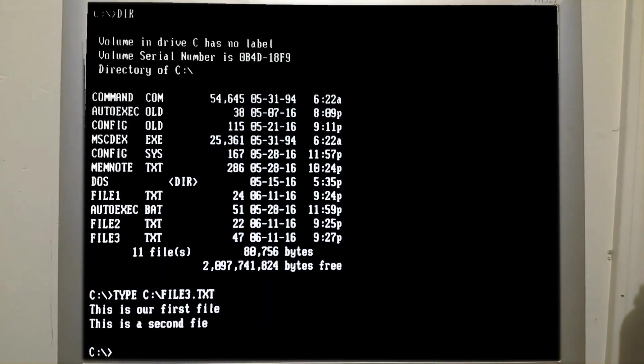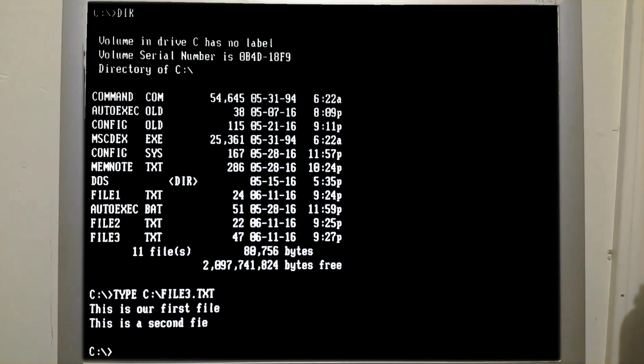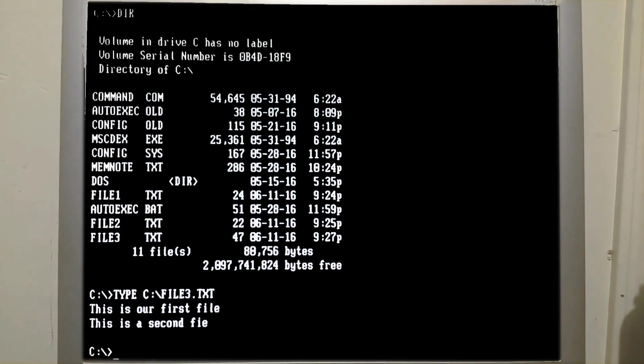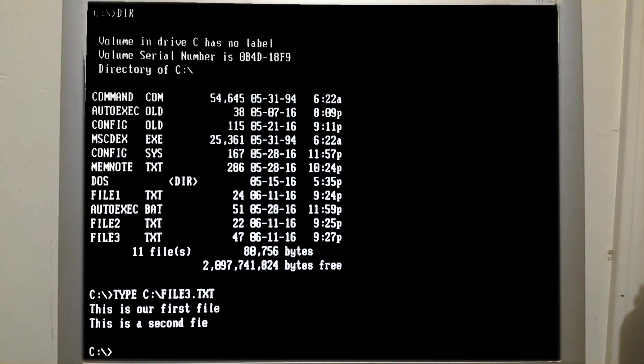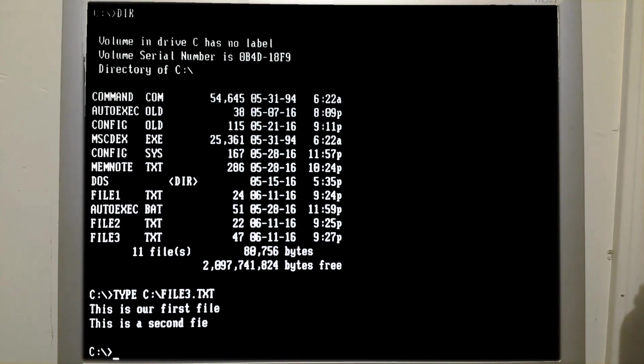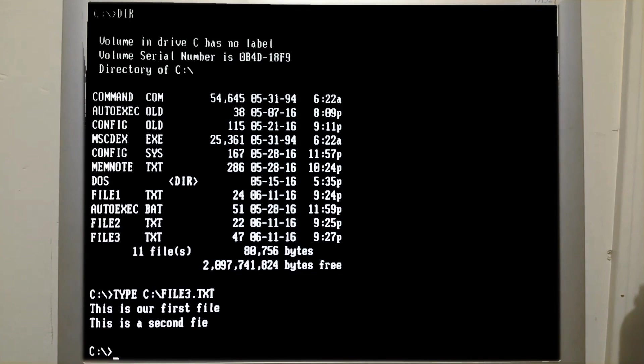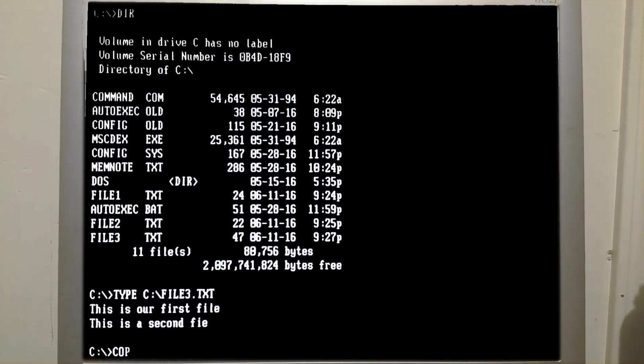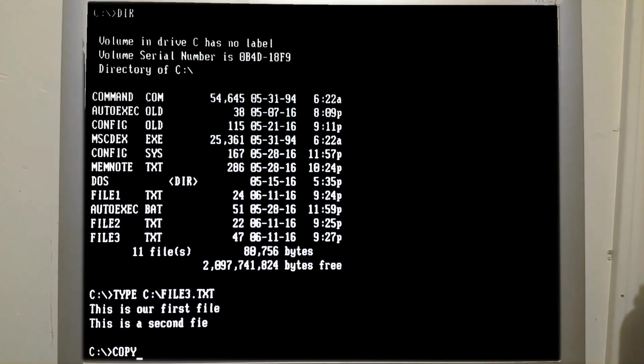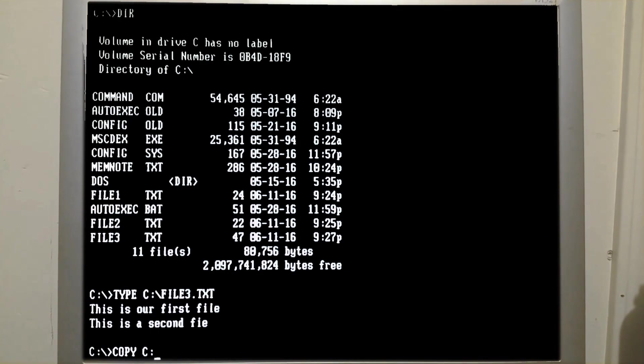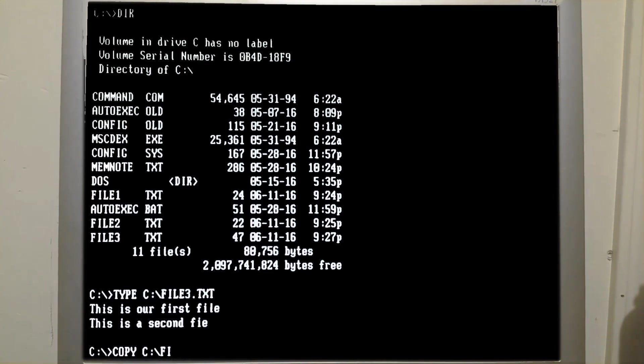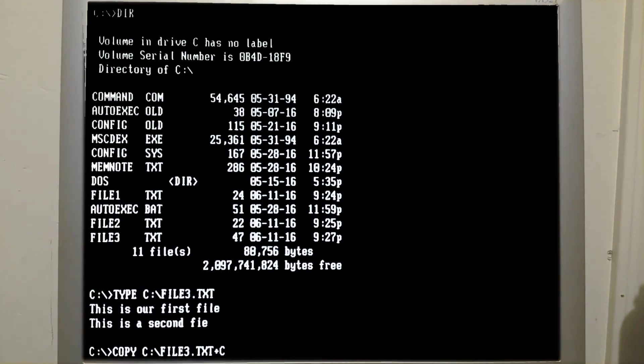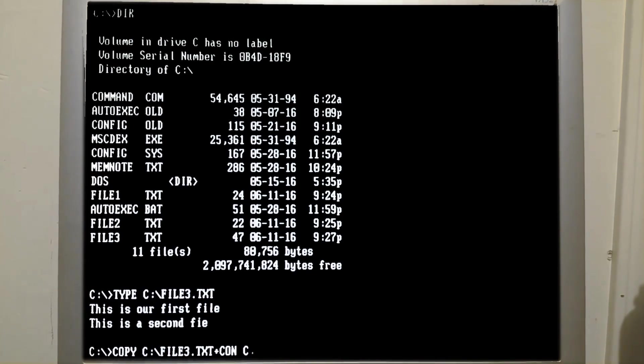So it contains both lines, one from the first file, one from the second file. We also have the option to add an additional line to the end of the text file. And how that works is with copy,